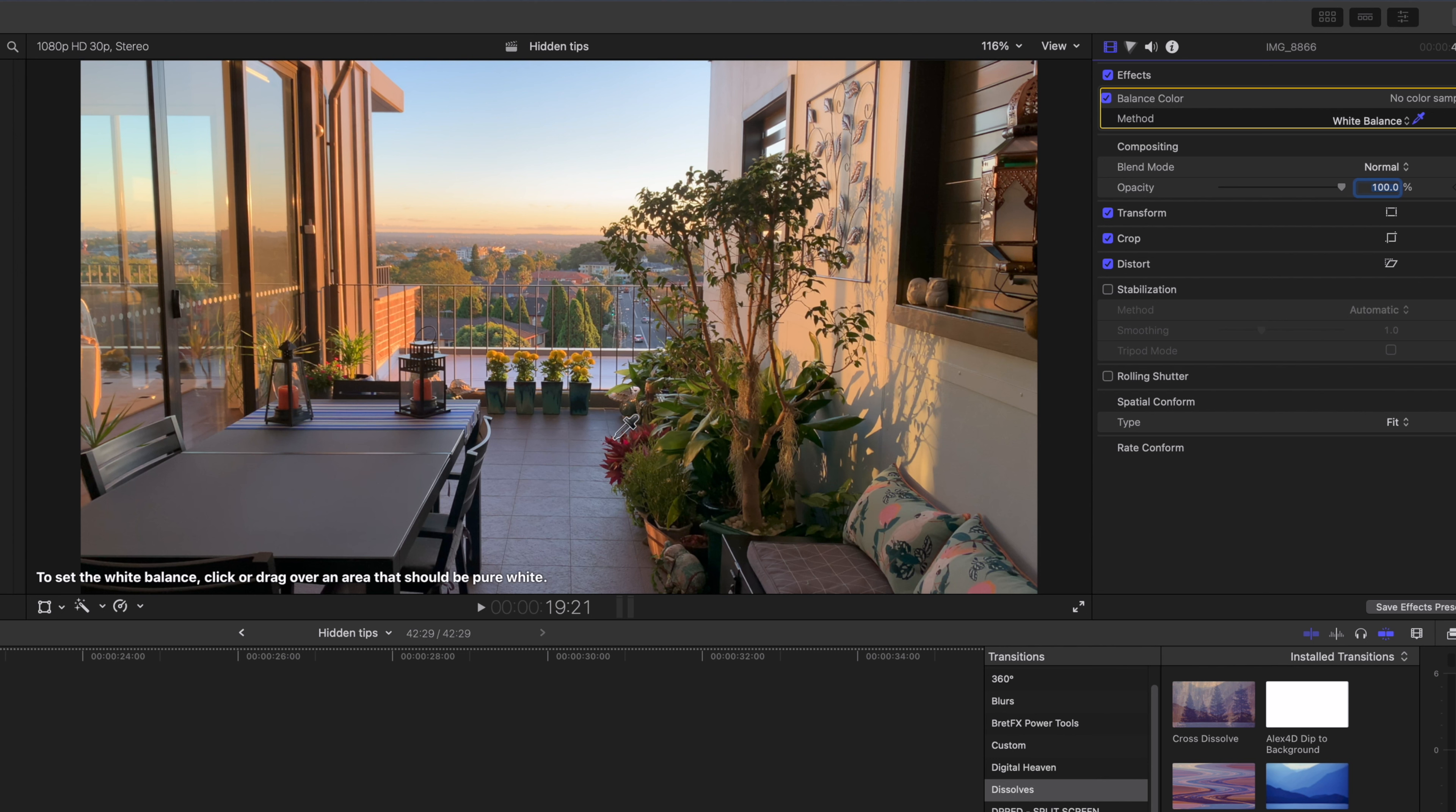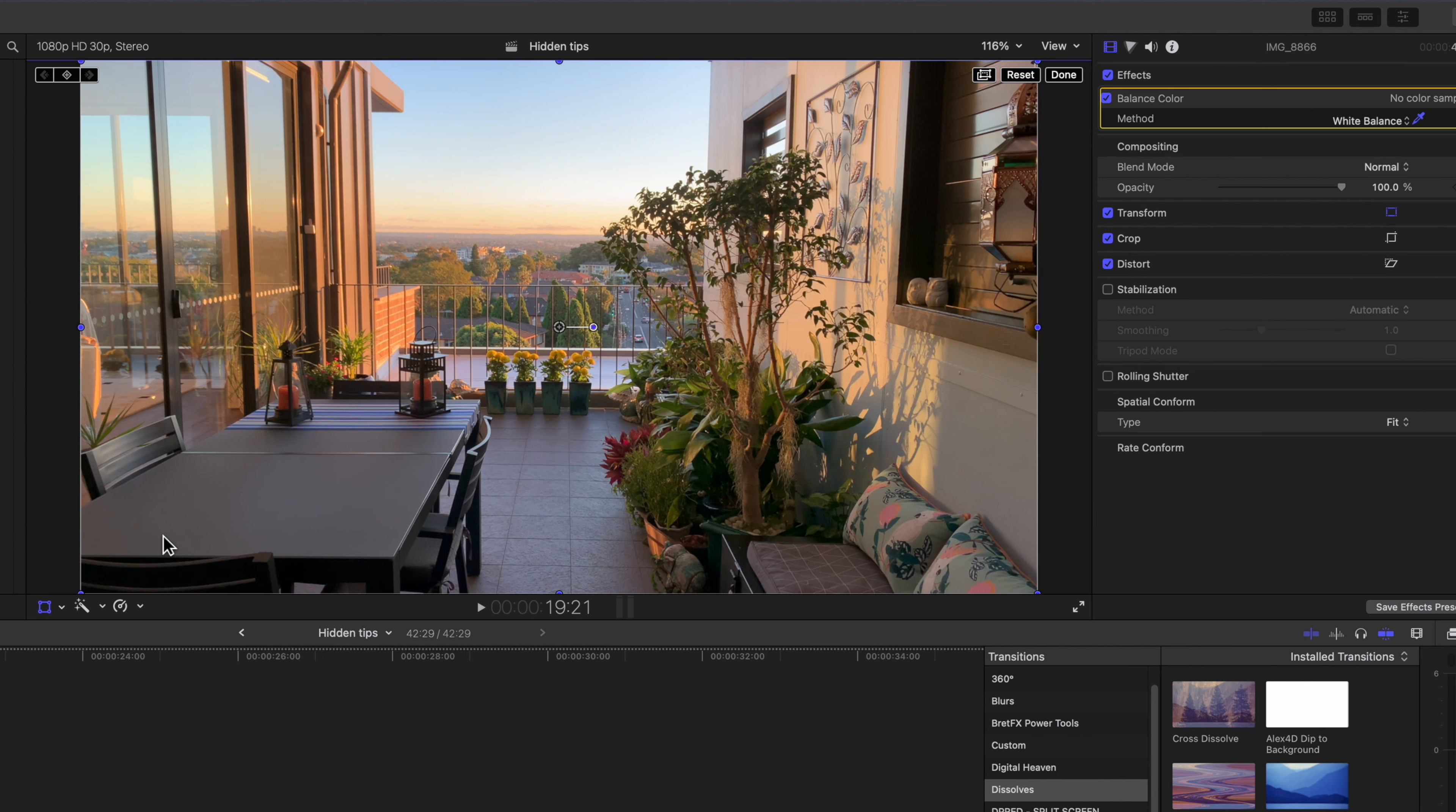When you move the cursor over the viewer it changes to an eyedropper. But make sure that the Transform tool is turned off otherwise you won't see it.